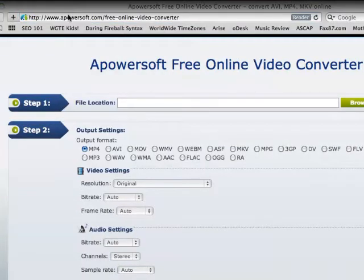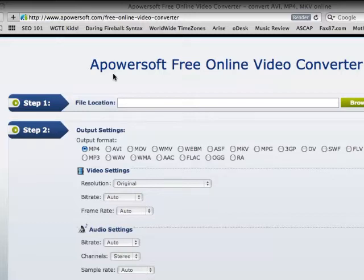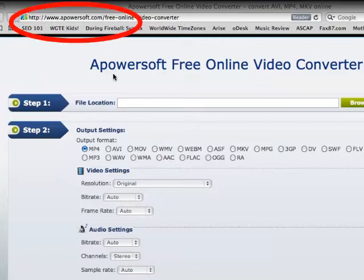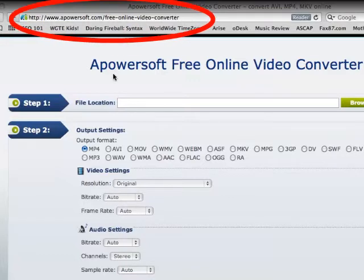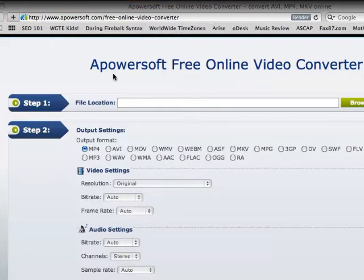Today I'm going to walk you through using your Apowersoft free online video converter. First, all you want to do is access this site here, which is www.apowersoft.com/free-online-video-converter.